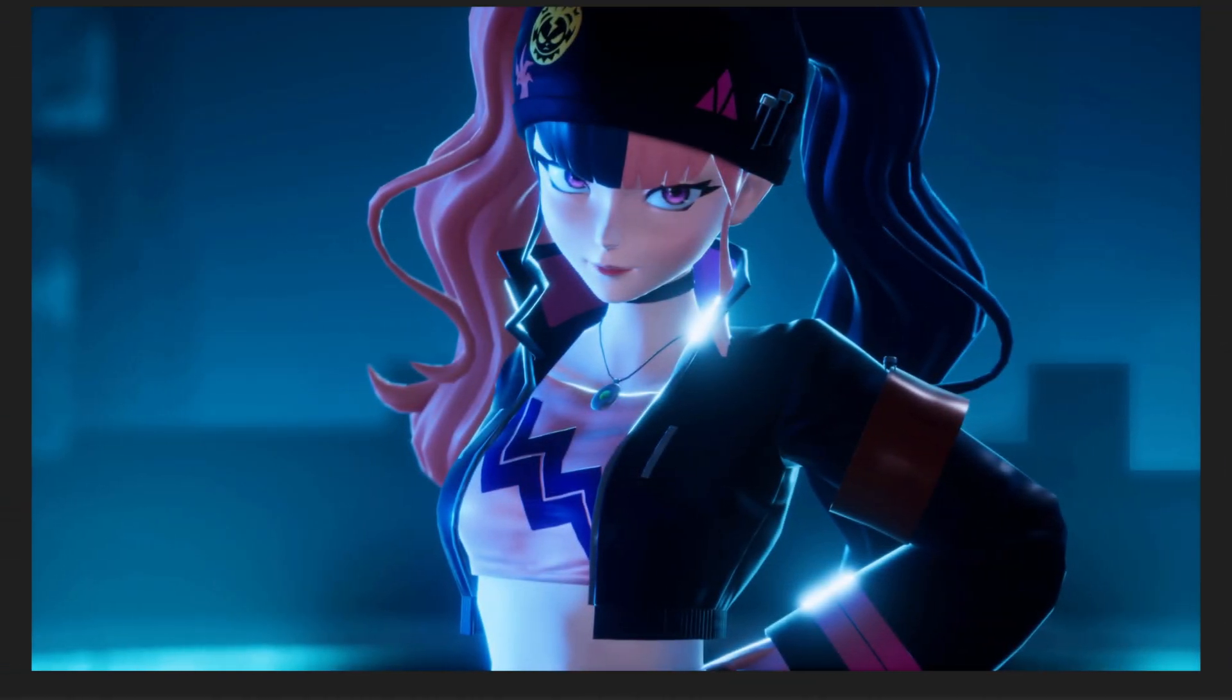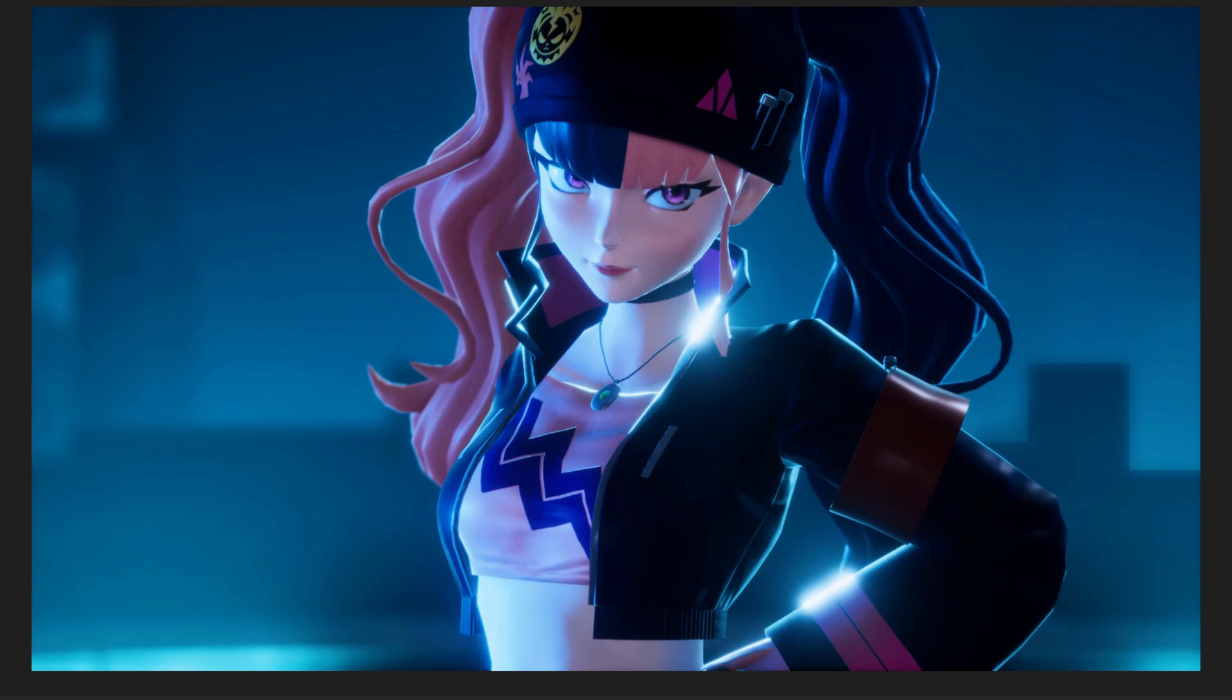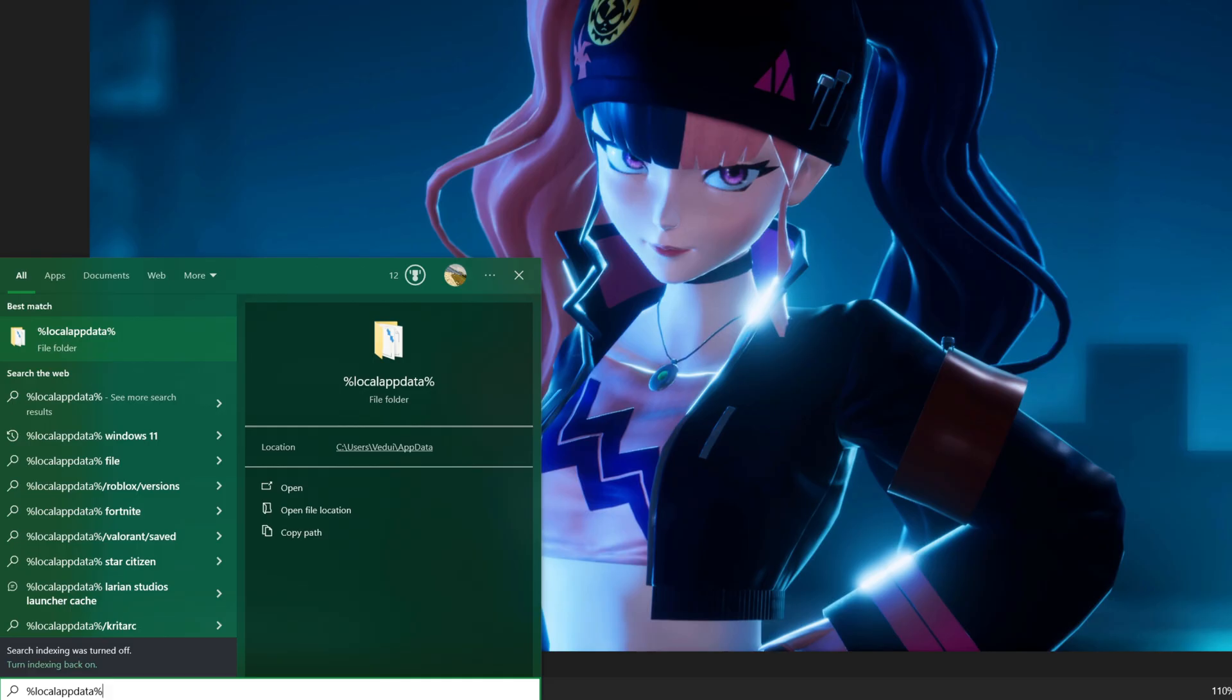First, let's start with single player. The good news is that the game is automatically backing up both the world save and your character save regularly. This means you do not actually have to back it up, but you do need to know how to restore it in case you suddenly log into your world and the character or world is gone or corrupted. You need to open up the correct save location on the client side. To get there, you hit the Windows key or click Start and type in %localappdata% and hit Enter.